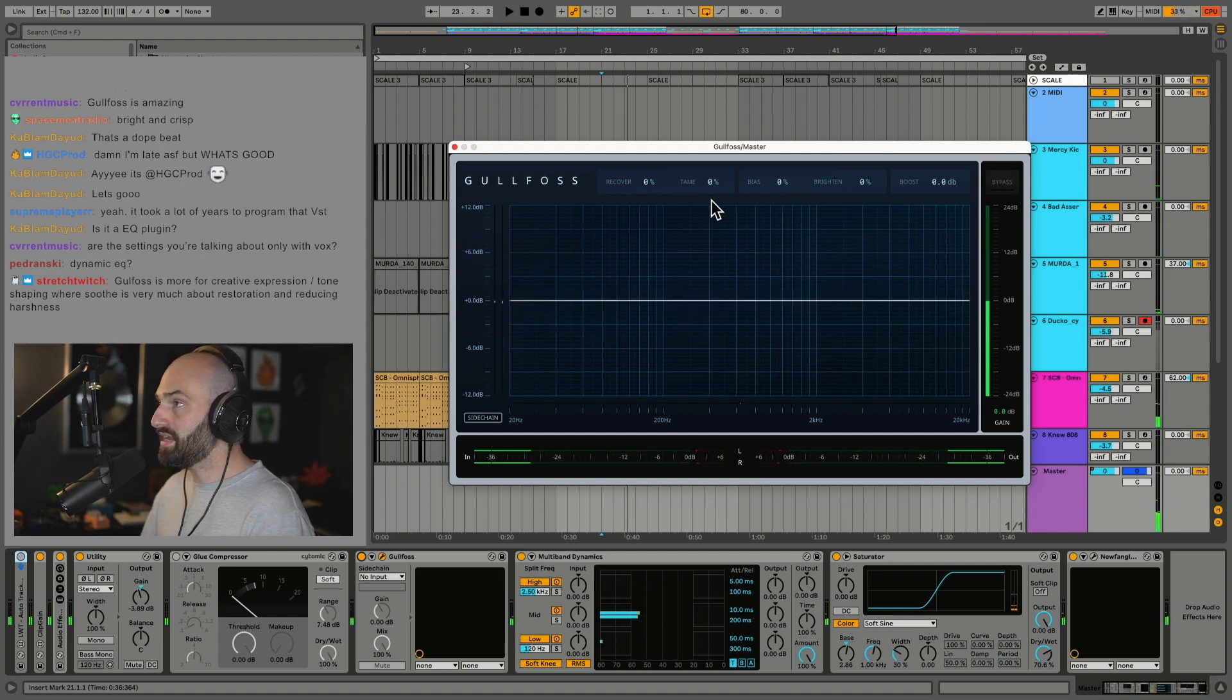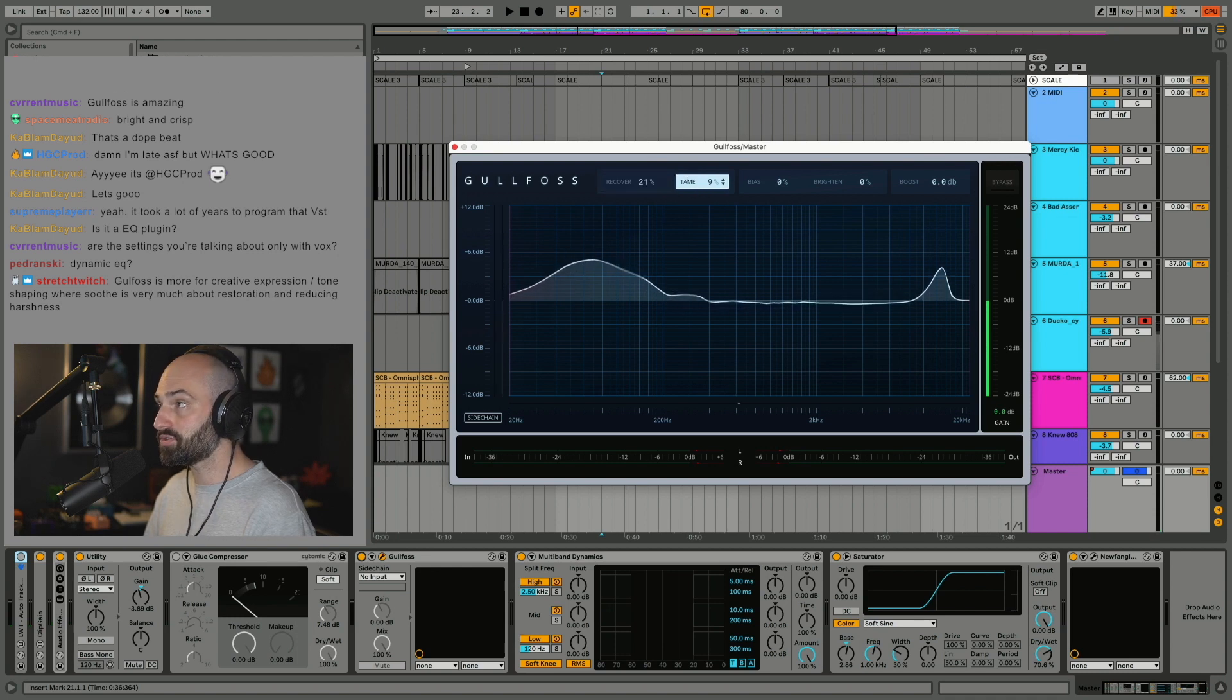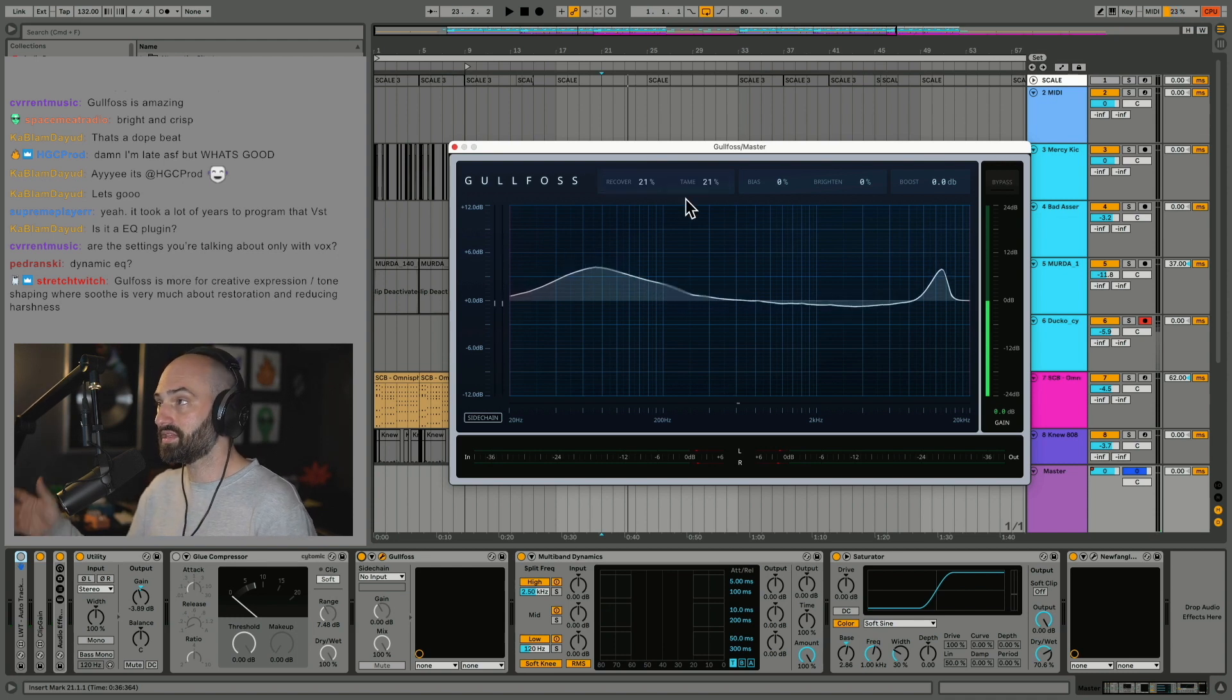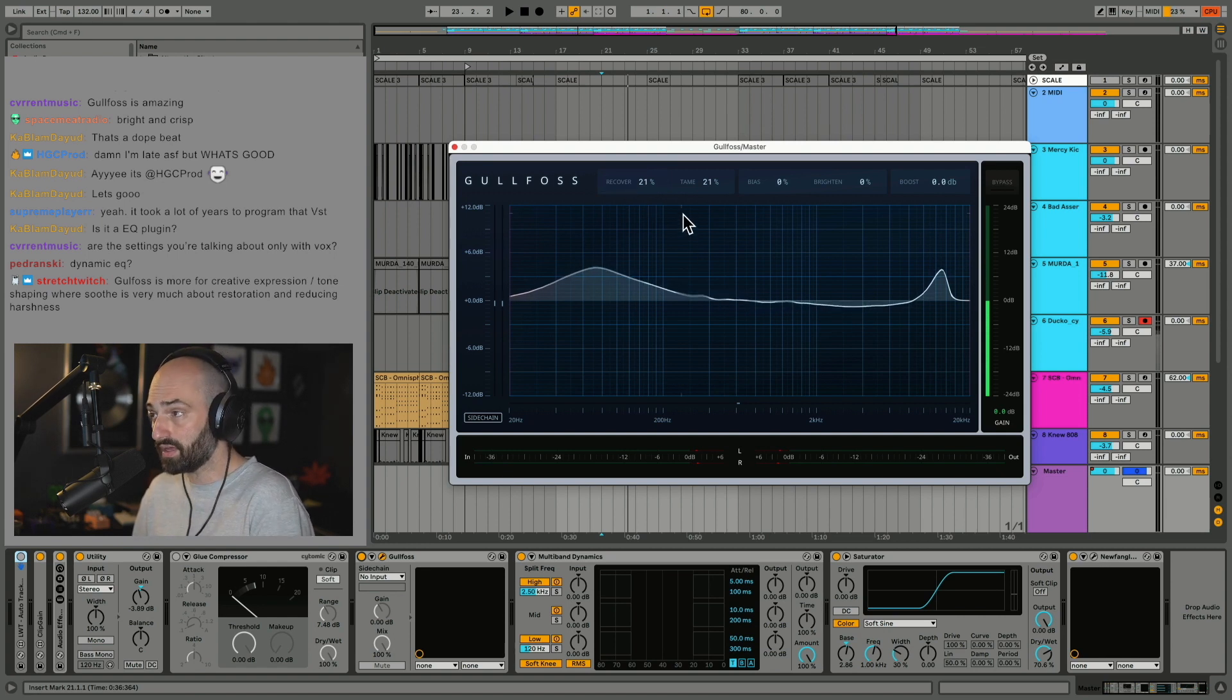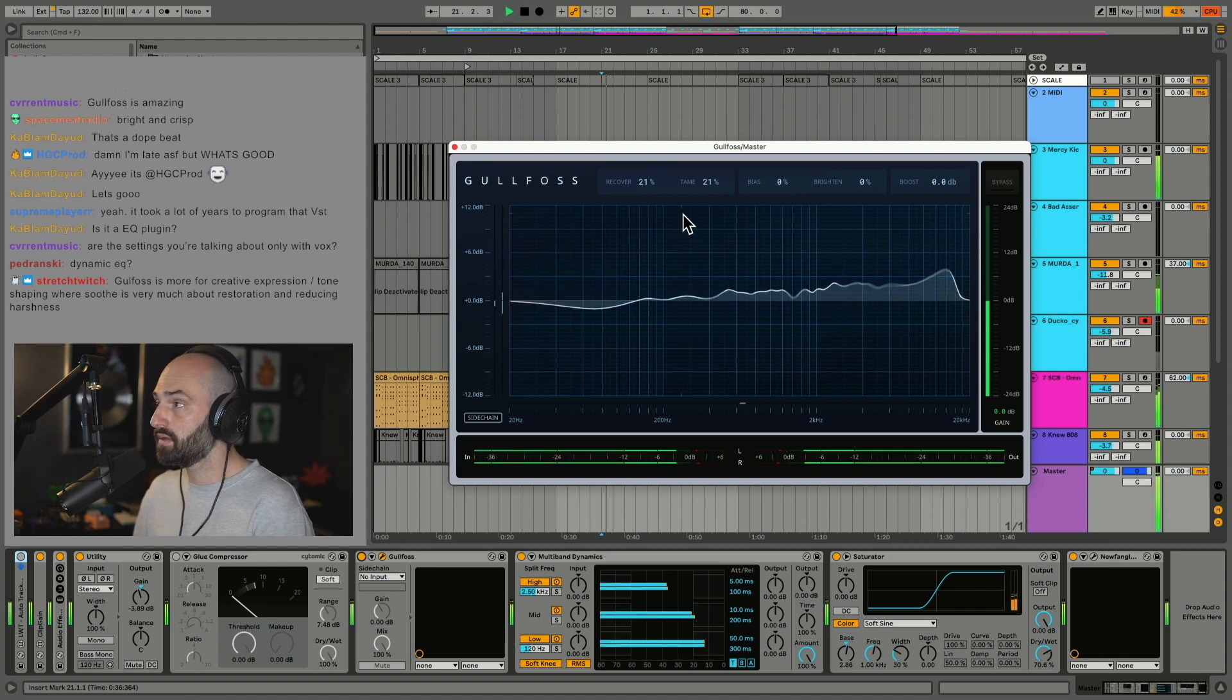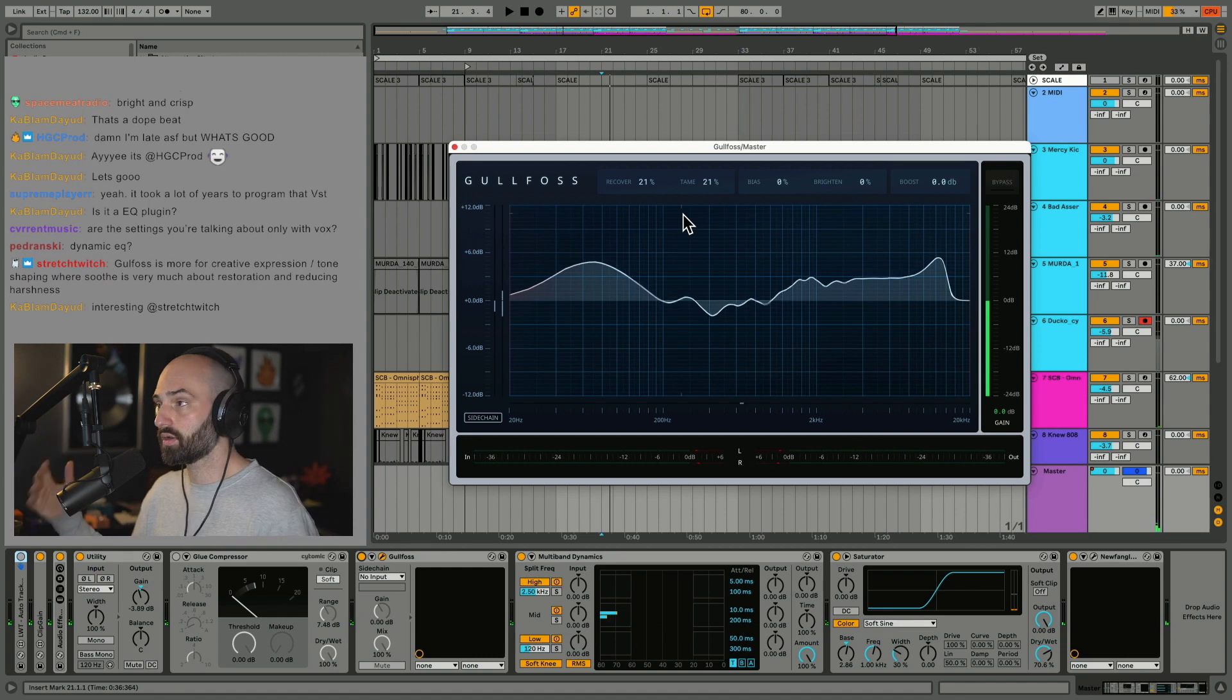But I find in small amounts, like 20, that's kind of the sweet spot for most of my tracks. Sound Theory recommends that you kind of balance recover and tame, so that's why I do that. To my ears, that tends to work.